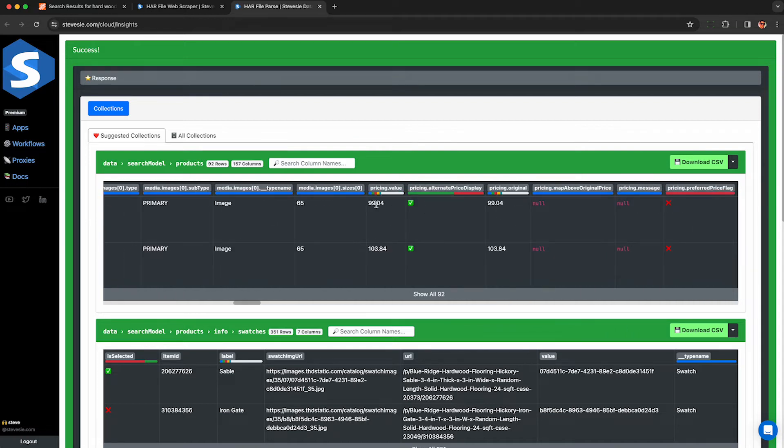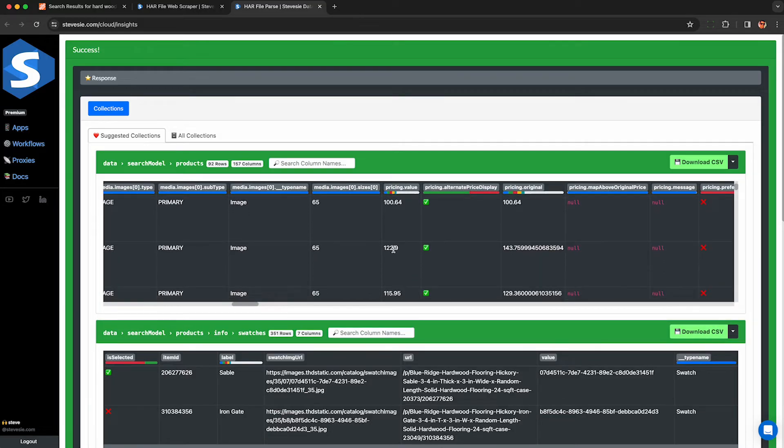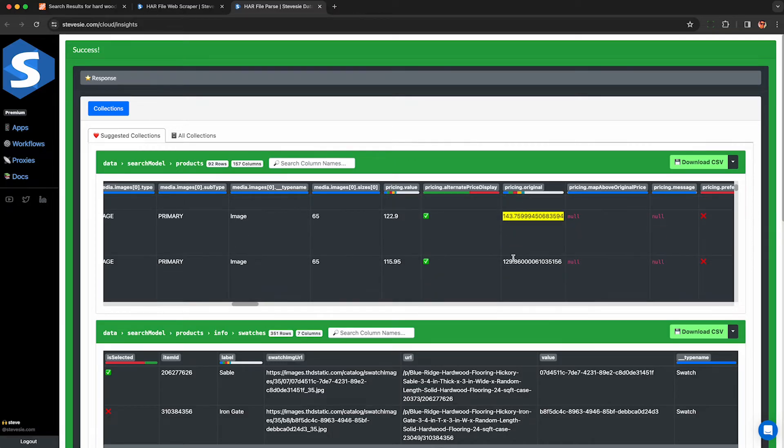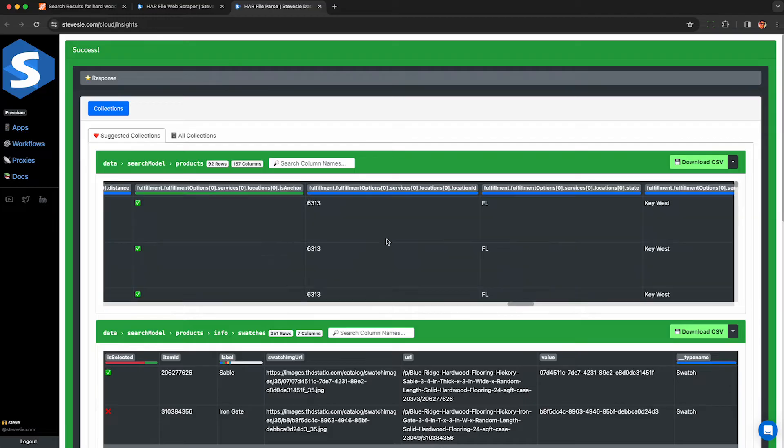So here's the pricing information we saw earlier. We can see the price for each product, and here I can see all 92 products and their pricing in one table. This pricing original field looks interesting. I don't know how this was the original price, but apparently it's discounted. I didn't realize they have fractional cents here at Home Depot.